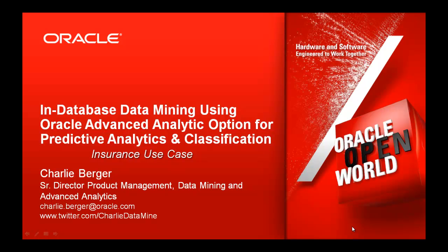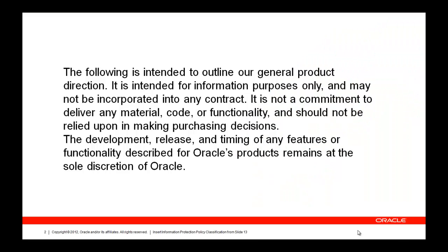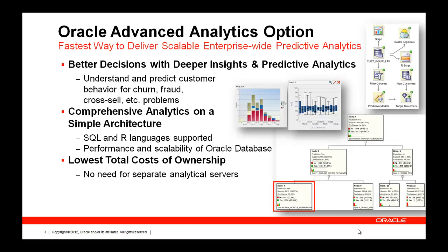Welcome to this presentation and demonstration of in-database data mining using the Oracle Advanced Analytics option, an option to the Enterprise Edition of the Oracle database for predictive analytics and classification problems, specifically using an insurance use case. This is our legal disclaimer we're always required to show.